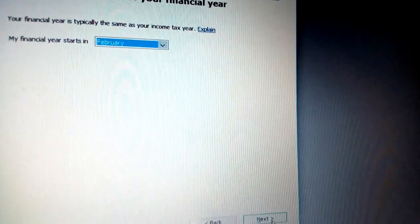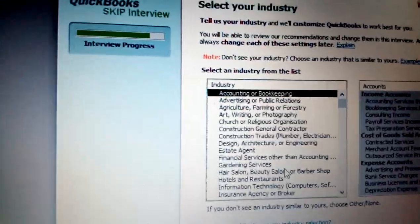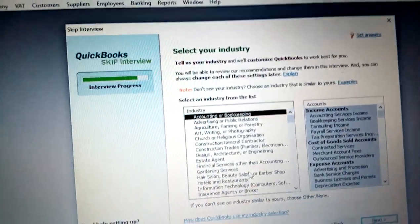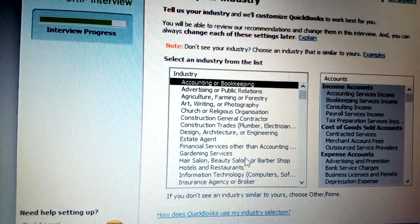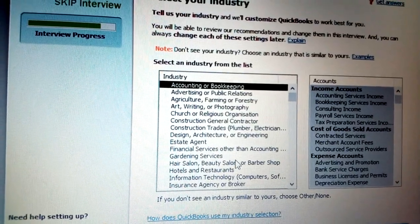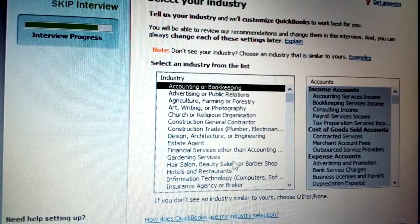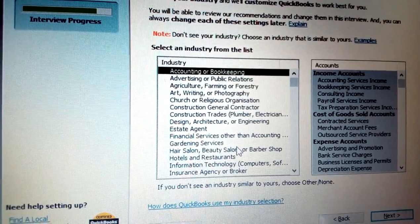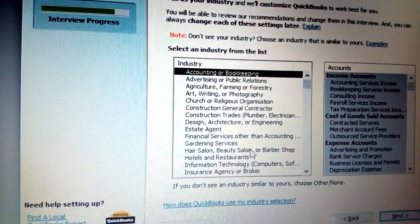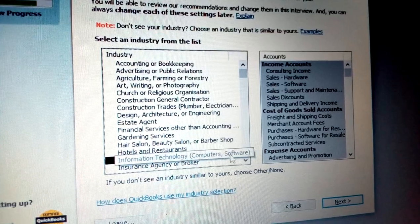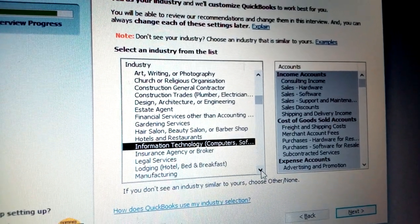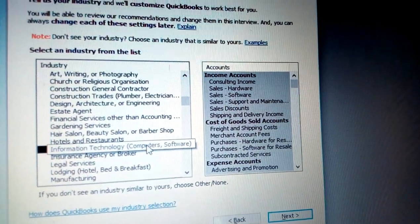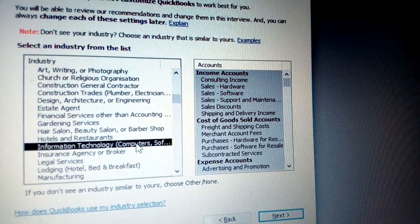After clicking Next, you need to select your industry. This is very crucial because each business has its own category. You can see options like accounting or bookkeeping, advertising or public relations, church or religious organization, construction, and others. In my case, the company is in information technology, so I select Information Technology.